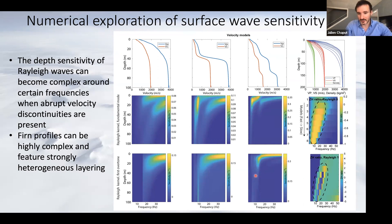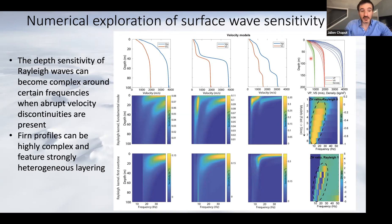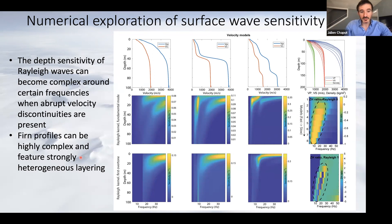You can create all these strange patterns where multiple different modes of Rayleigh waves are sensitive to different depths at different frequencies. Often the fundamental mode hands off its energy propagation to the first higher mode at a certain frequency range. Because firn is capable of generating these kinds of extremely high gradients, it's completely plausible that it can cause strange particle motion reversals and spatially variable H/V ratios. Firn profiles can be very complex and strongly heterogeneous.